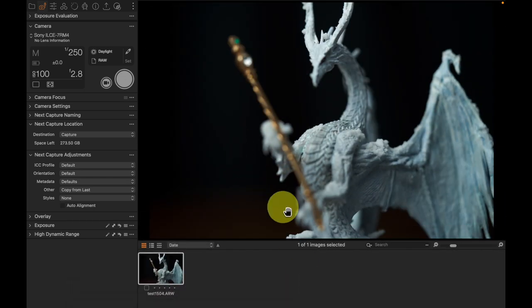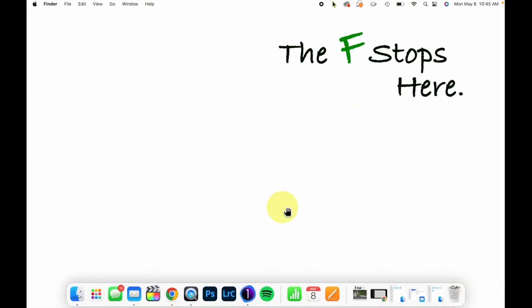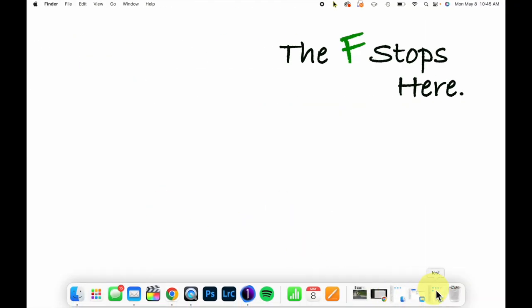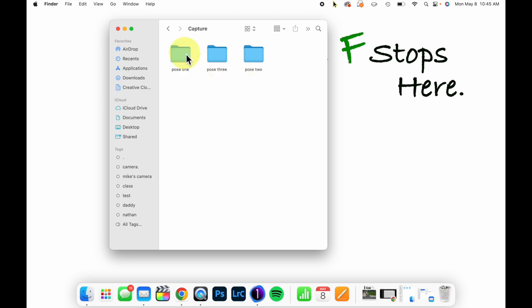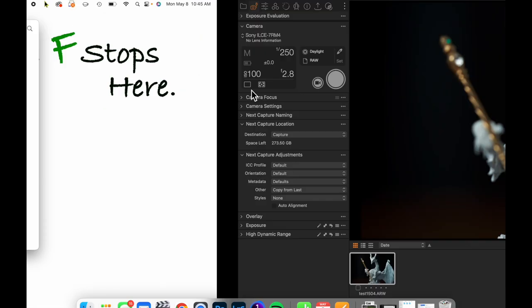The question is where did that go when it was shot? Because when you do tethered shooting, it automatically saves in the computer, and you will see if I come to my pose one folder, it places it here.